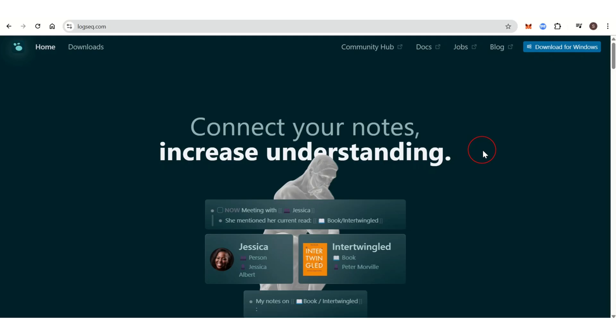Logseq and Obsidian are two of the most popular tools used by knowledge workers, researchers, writers, and even hobbyists. Both are designed to help users create a network of interconnected nodes, but they take different approaches to organizing and managing information.